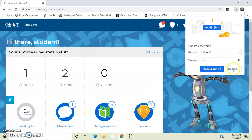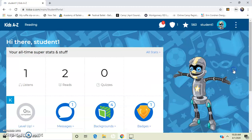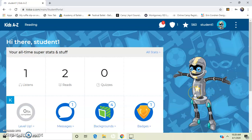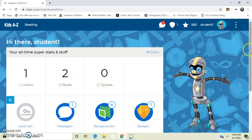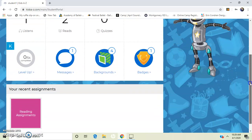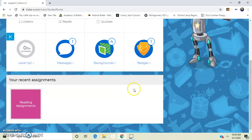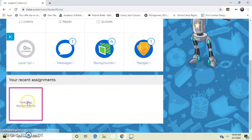Now when I get to this page, it has a little robot on it. It shows me how many books I have listened to, how many I've read, and how many quizzes I've passed. If I go down on the screen, it's going to show me a box that says reading assignments.